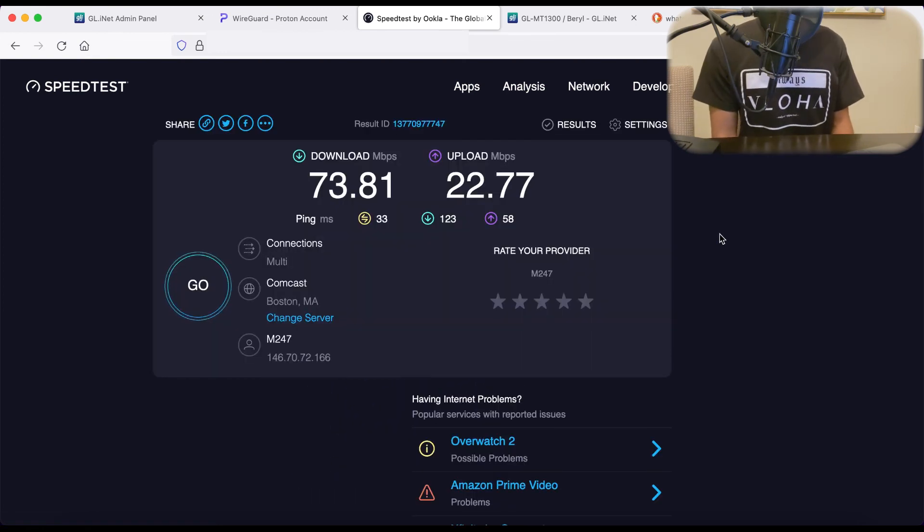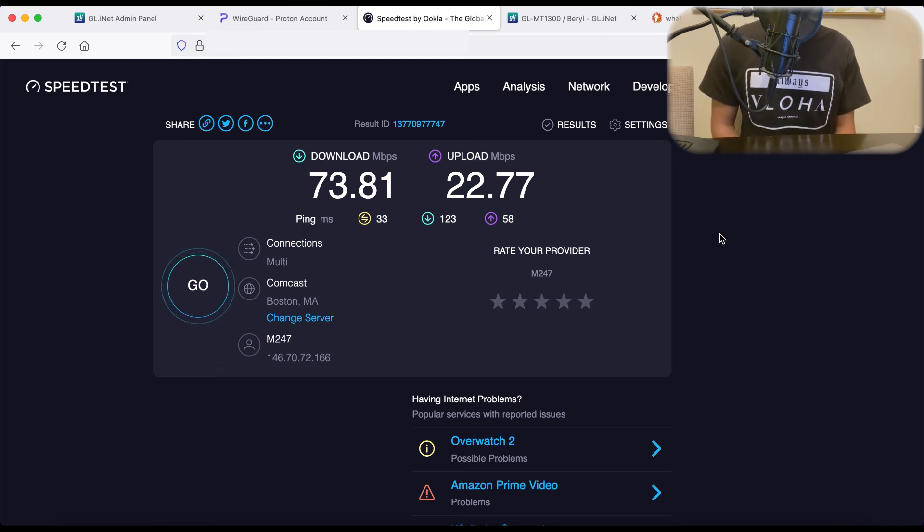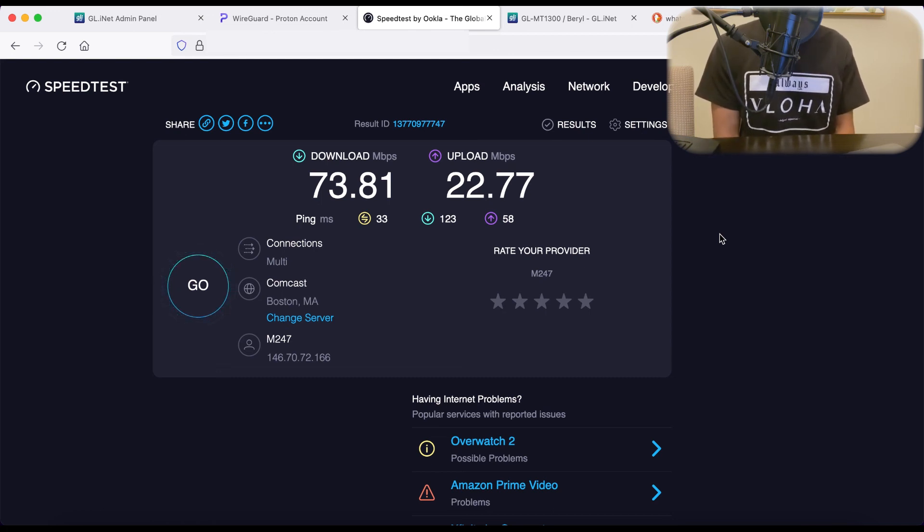And there you have it. Great download speed, good upload speed, and the ping is 33 milliseconds. So much better.